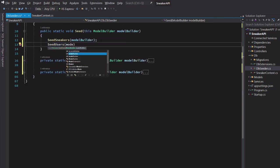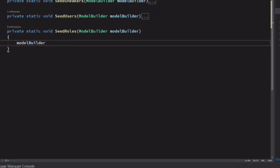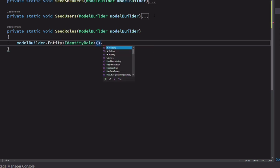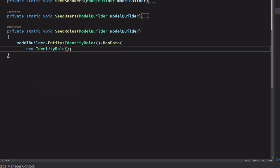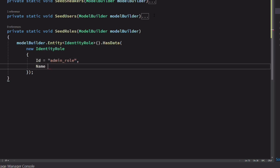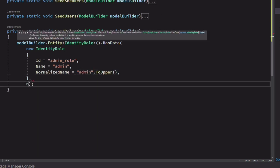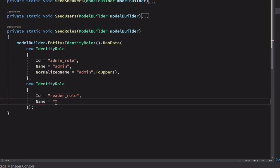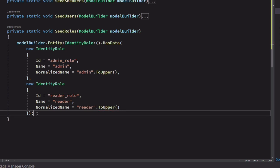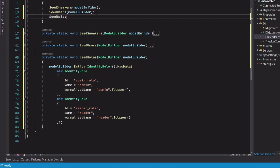Now let's add another method that will seed roles. Let's call it SeedRoles. In this case, we are going to configure the entity type to IdentityRole, which is the built-in type for roles. Let's create the first role. The ID is set to admin_role, the name is set to admin, and the normalized name is set to ADMIN in uppercase. Let's create a second role, which will be a reader role. We invoke SeedRoles in the parent method.